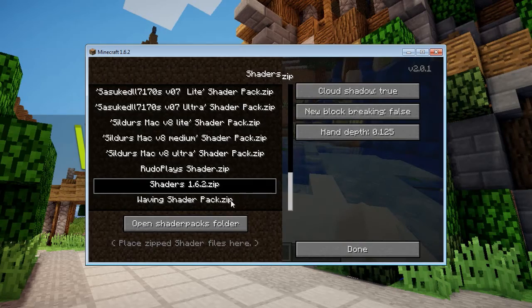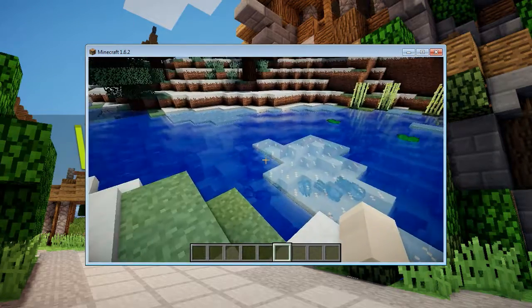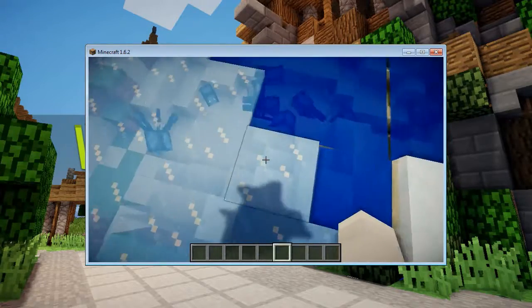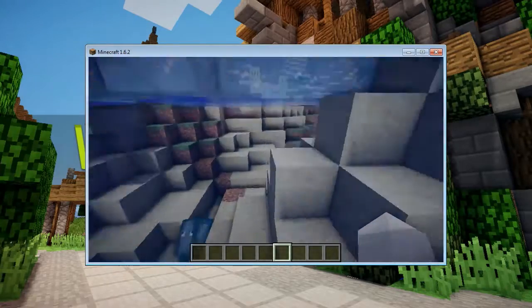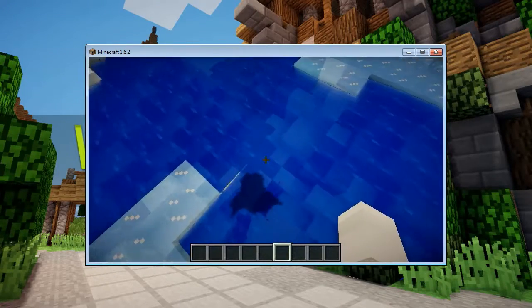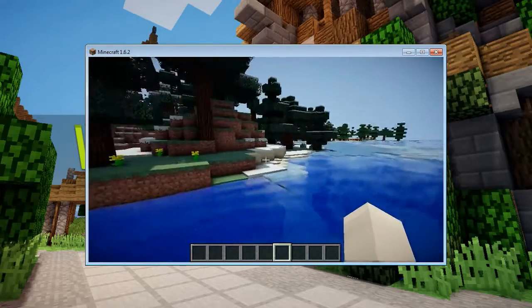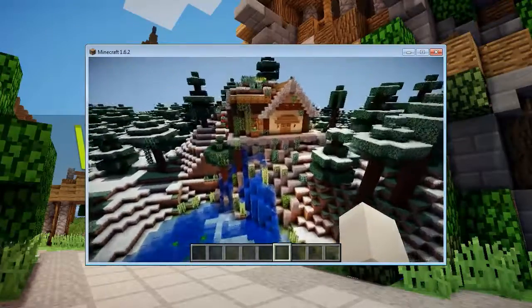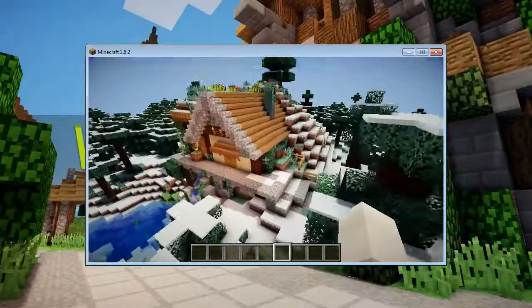This is shaders 1.6.2 — I think this is the most stable version. The water is very, very nice. You can see a little screen tear here in the water, but it's kind of cool, it does the trick. This is one of my small creative builds from my channel about a year ago — it's really old.